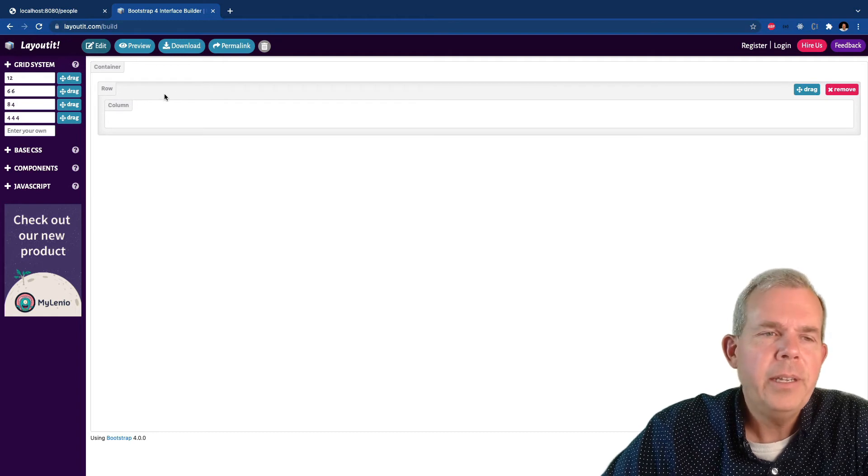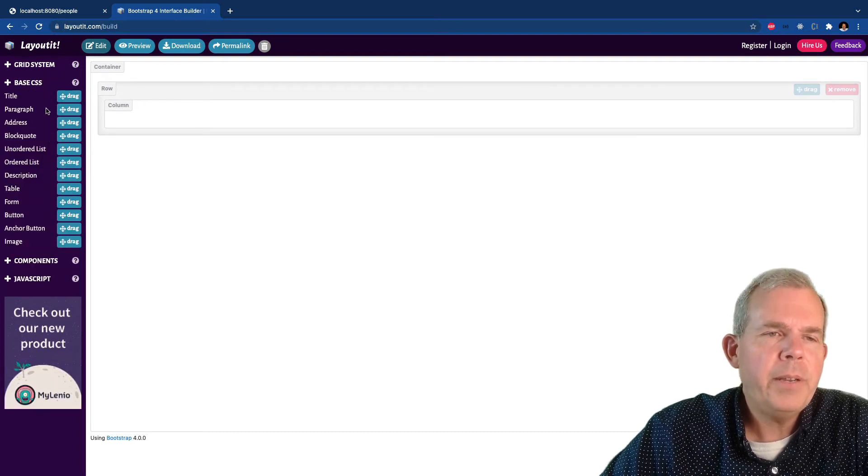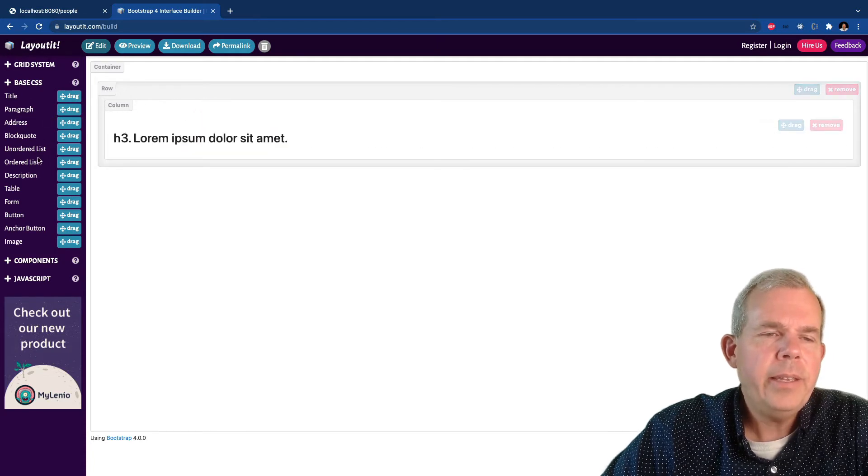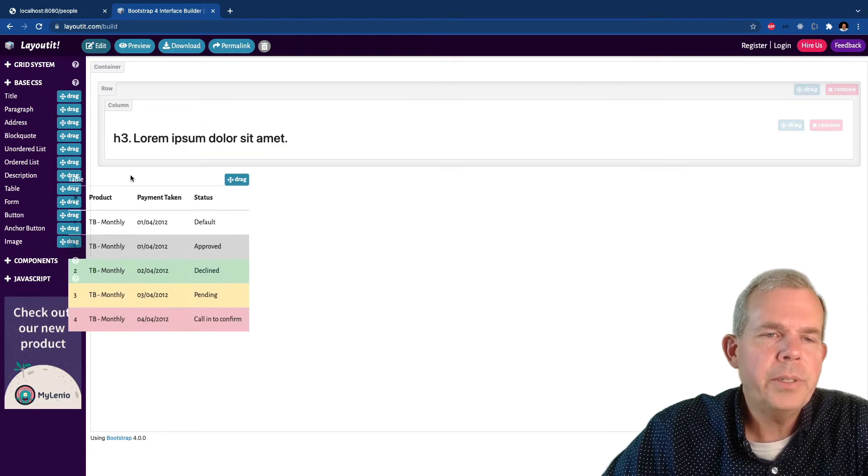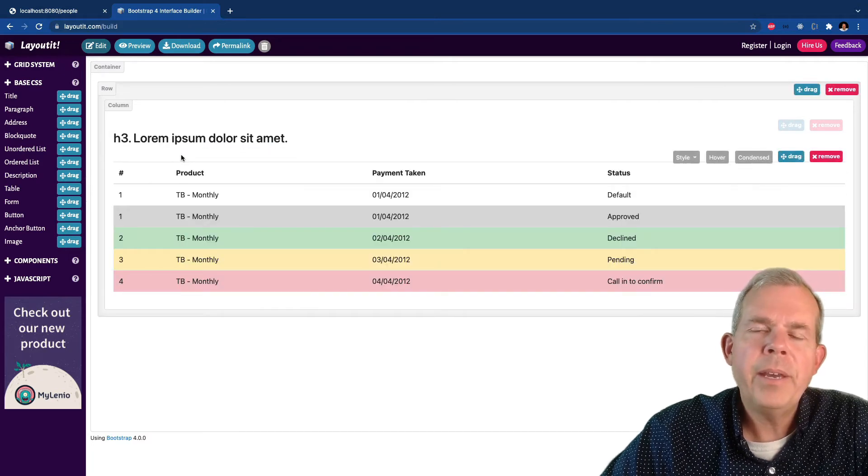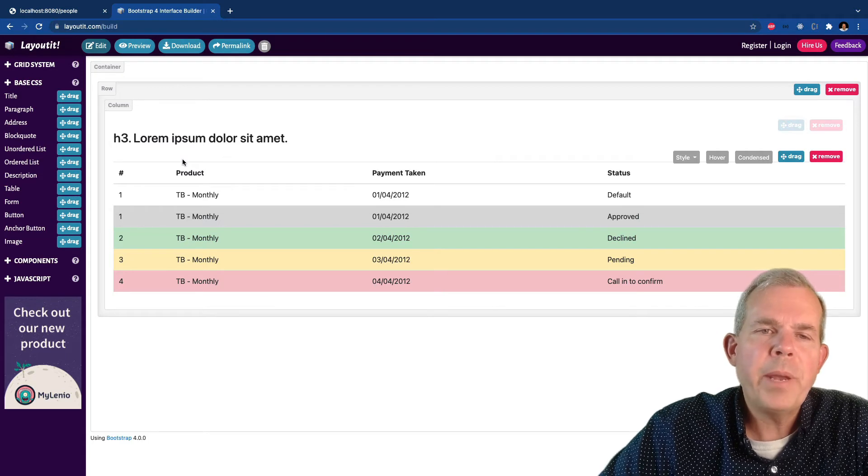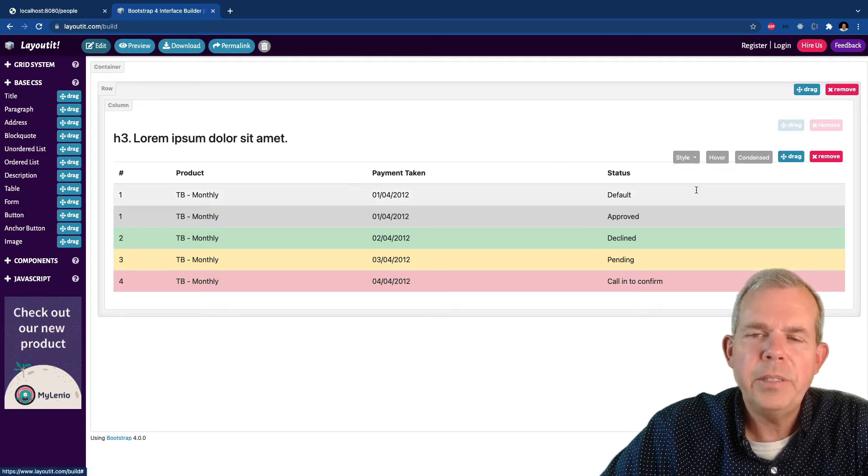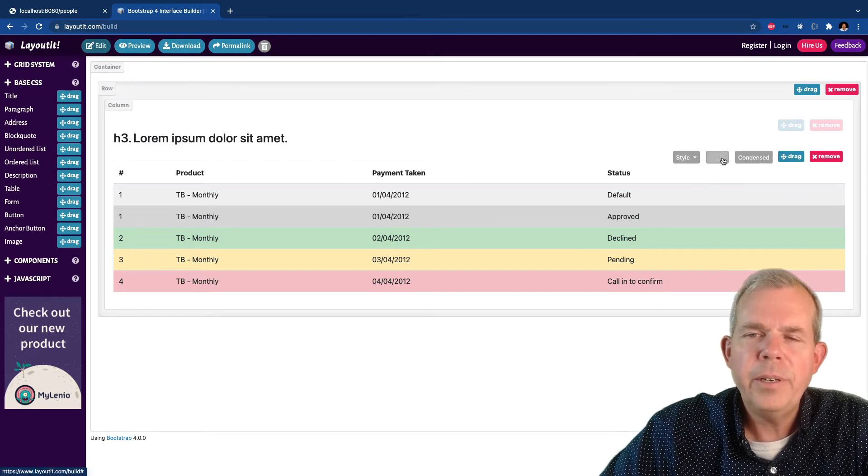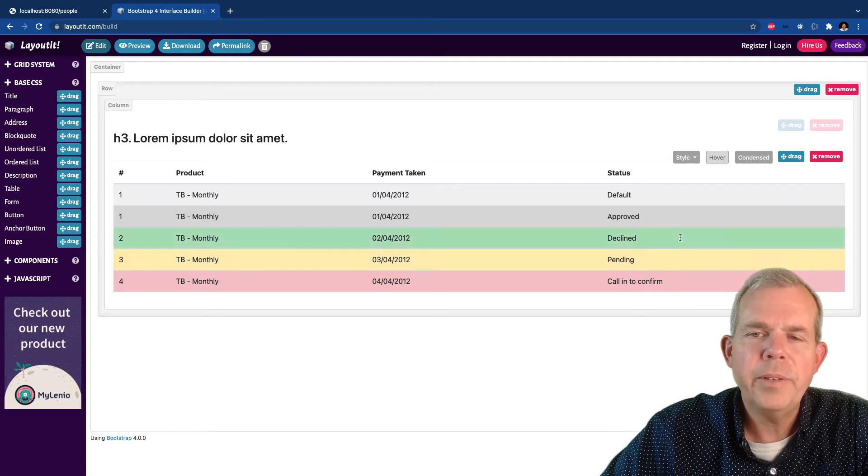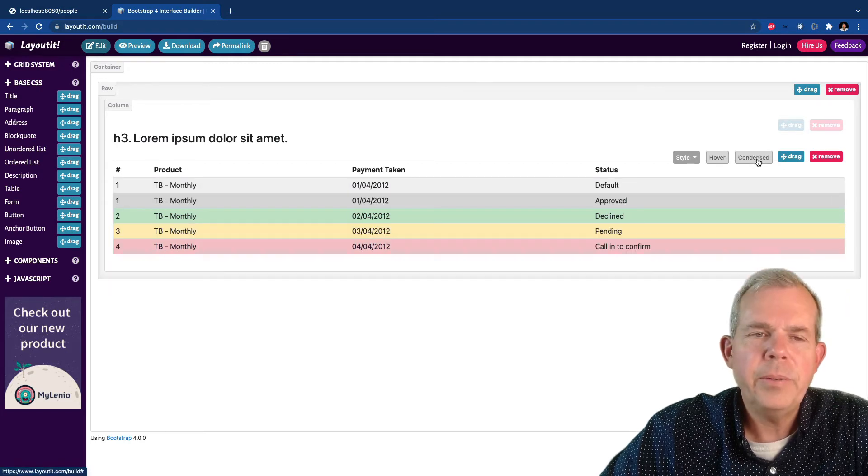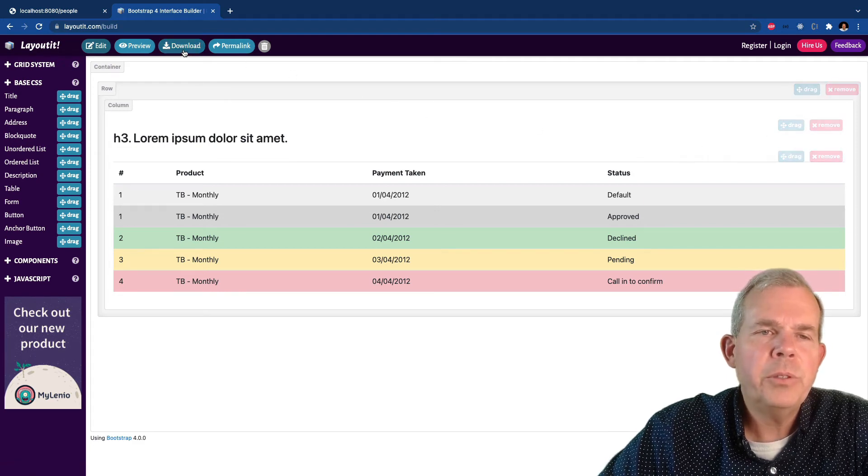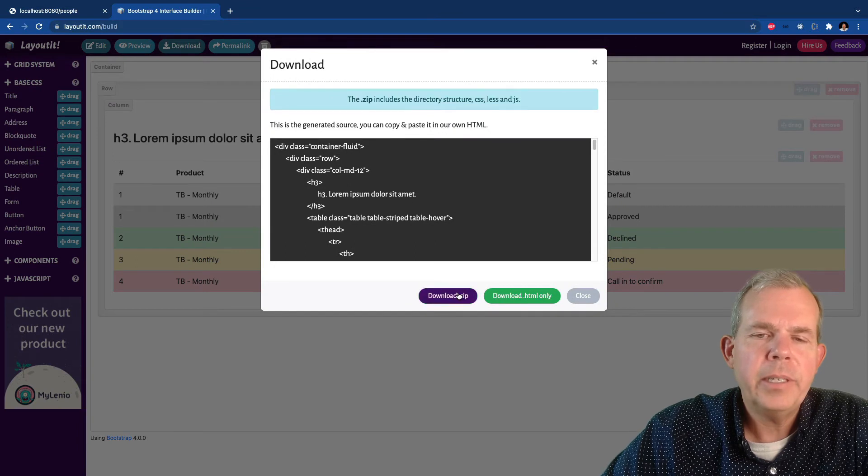I'm going to go to the grid system area, and I'm going to take a 12-column container and put it on the screen. Now let's go to the base CSS, and I'm looking for a title. So let's drag a title inside of there. And then I'm looking for a table. So drag the table in underneath. And now I've got myself all of the HTML that I'm going to need for my page. Let's format it a little bit. So let's change the style. Do you like to have a striped table? You can decide if it's going to be hovered or not. Hover is where you can see a little bit of a shadow. And then condensed. So let's leave it as wide. That seems to be pretty good to me. So I'm going to now choose the download button. And I'm going to click download as a zip file.